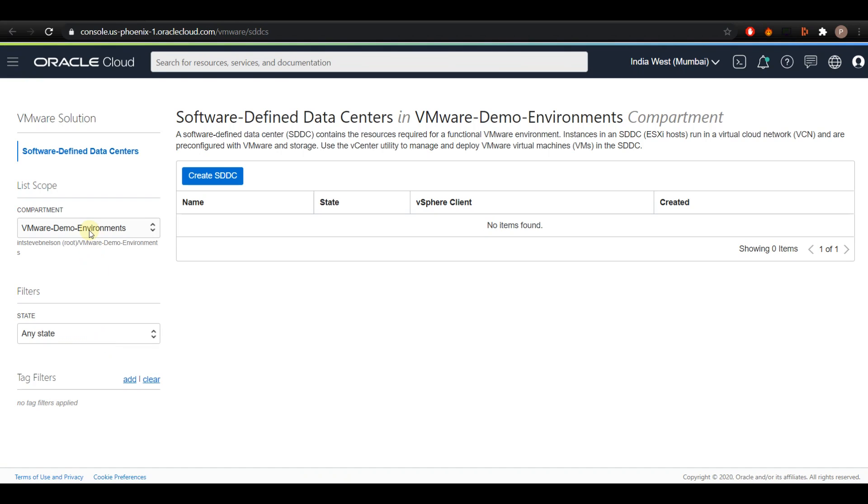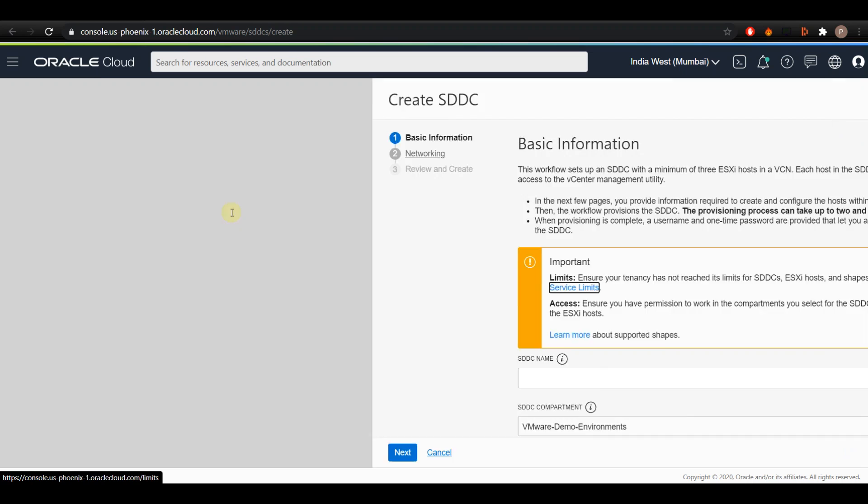From the compartment drop-down on the left side of the screen, select the compartment where you wish to deploy the solution and click on Create SDDC button.